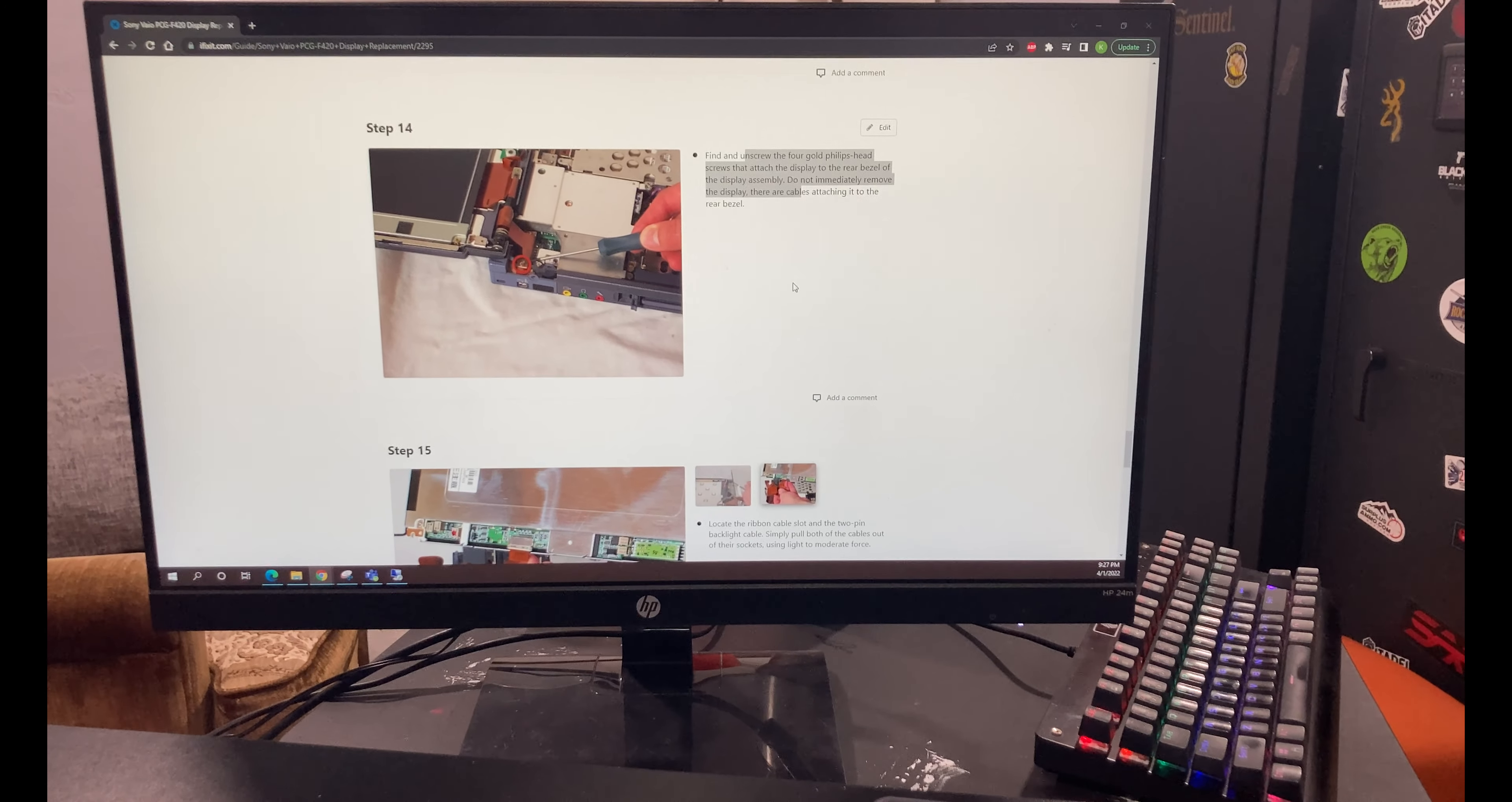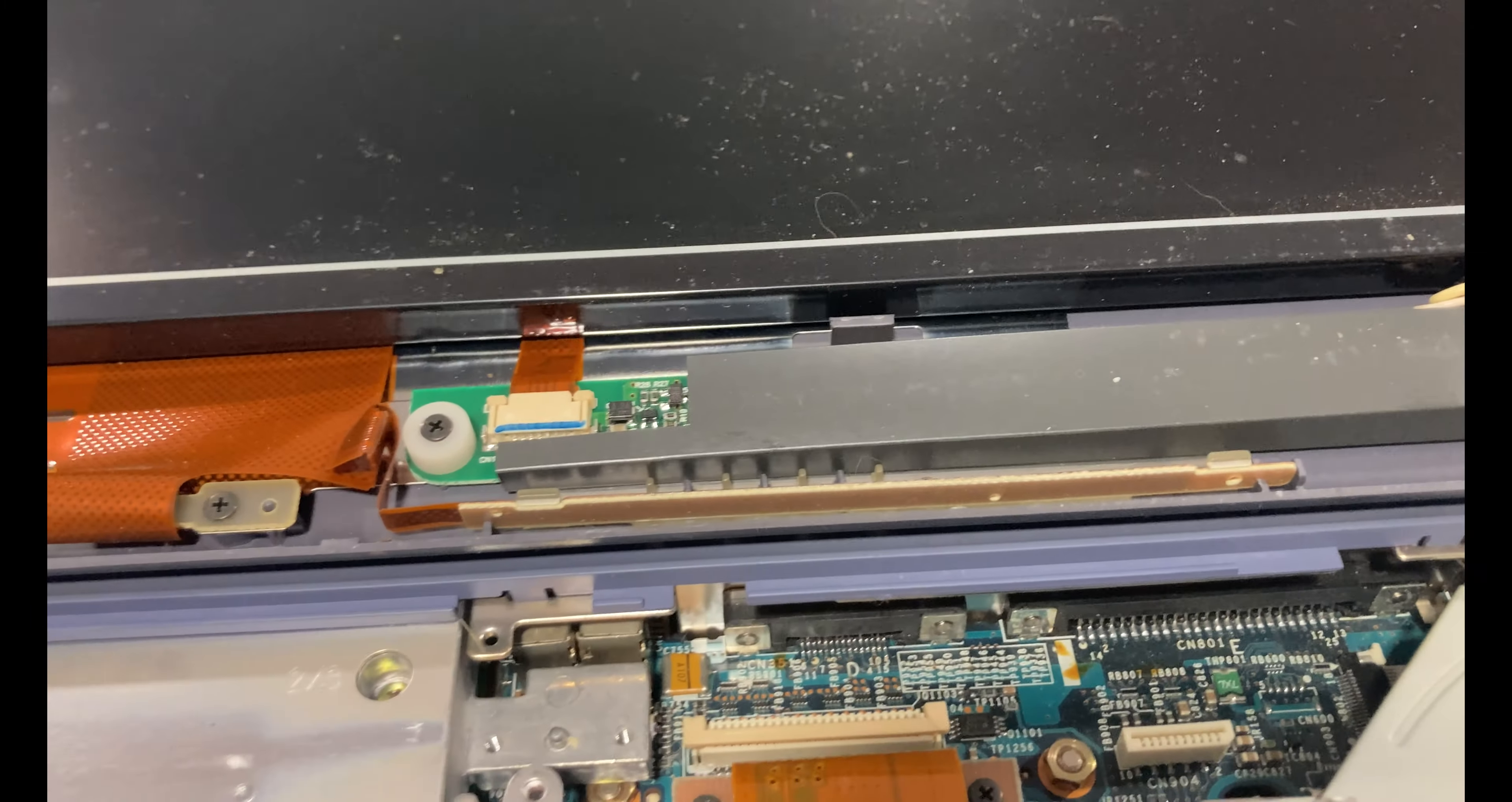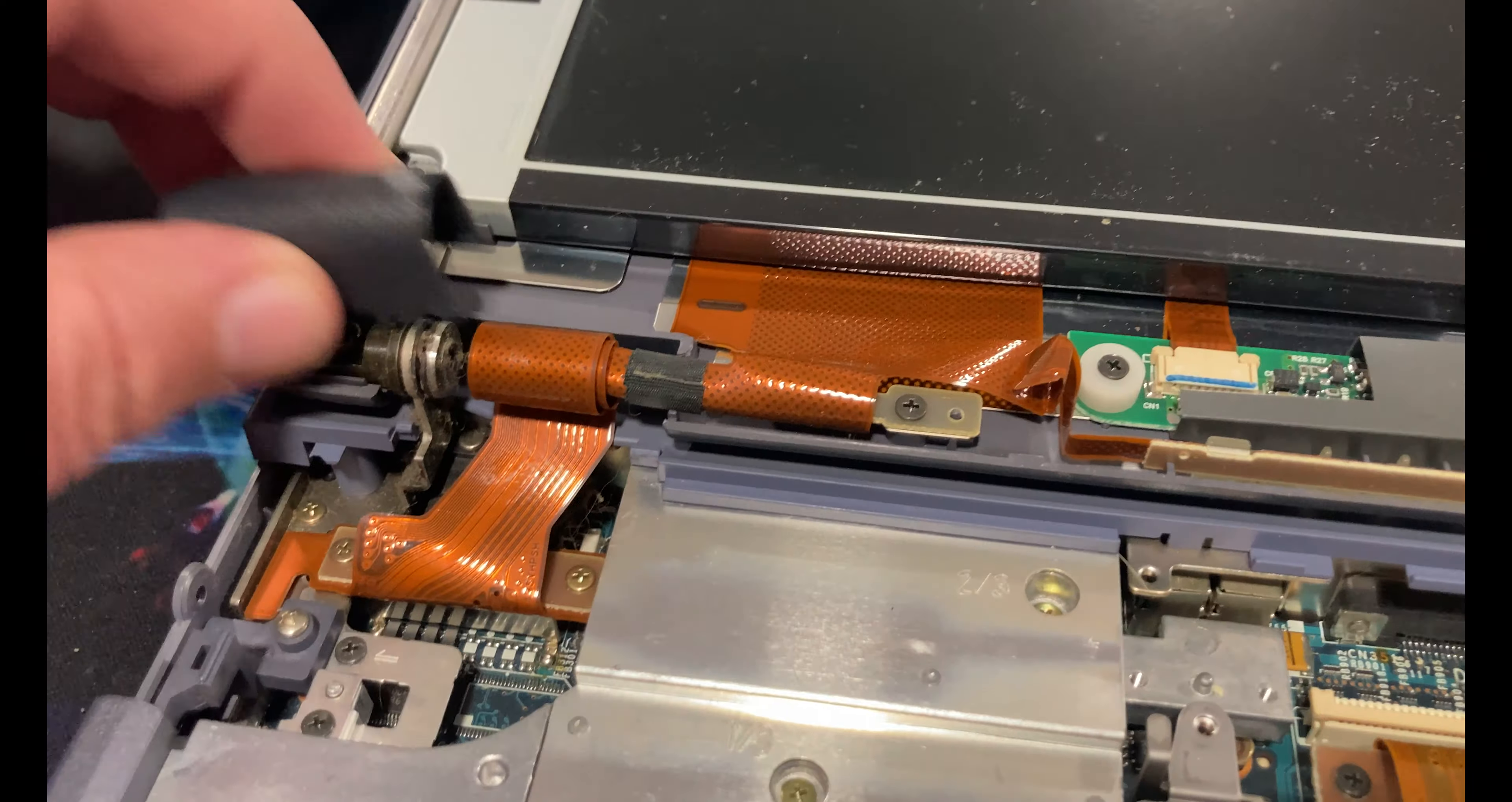Alright. So on the iFixit instructions, really great instructions until we hit steps 14 and 15. So 14 tells you to remove four gold screws from around here. 15 tells you to remove this here, which mine comes with a replacement. But what it doesn't tell you is to remove this. Like it completely ignores that this exists. Like there's kind of a picture, like with a red circle around it, but it's missing a whole chunk of instruction.